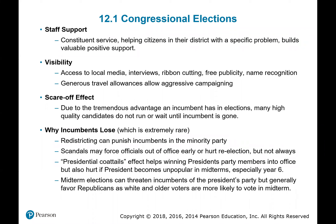Congressional elections take place in both midterm and presidential elections. The House of Representatives is every two years, so every election cycle. For senators, roughly a third face election every cycle — both midterm and presidential. So there are always congressional elections during those times.